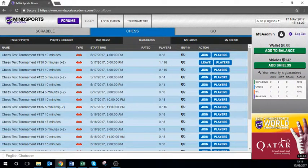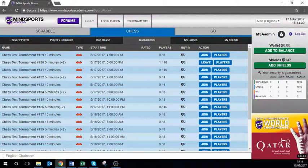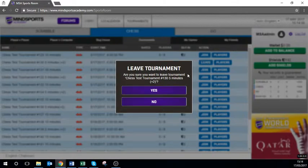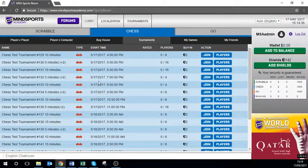You do need to be in the Sports Room before your tournament start time as they will automatically start. If you can no longer make the tournament, click the leave button and confirm so other players can take your space. Good luck!